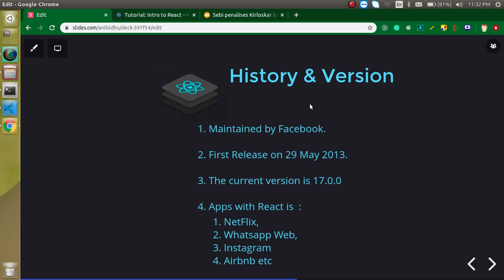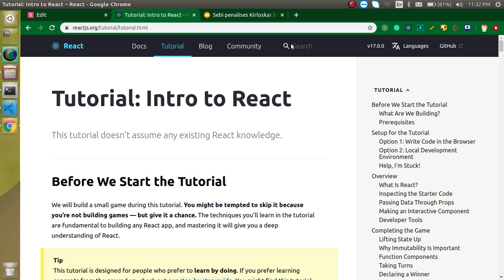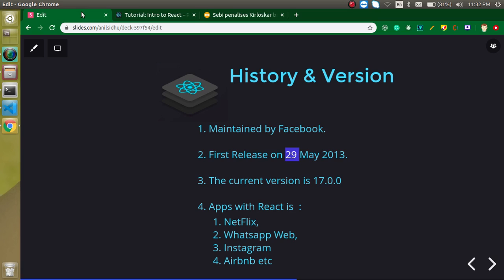So let's talk about the history and version. As I told you this is maintained by Facebook, and first released on 29th May 2013. Around 7 years ago it was released. And now the current version of React is 17.0, you can check here. And some famous apps with React are Netflix, WhatsApp Web, Instagram, Airbnb, all are working very fast and made in React.